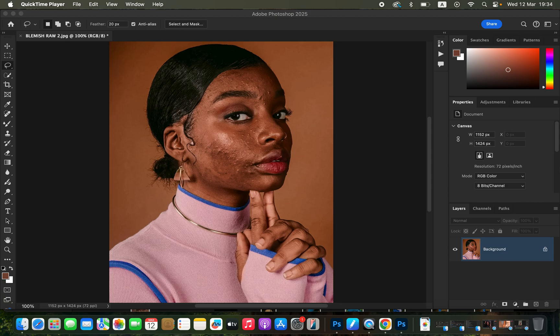Hello, in this video I'll be showing you the best way to retouch skin in Photoshop with no steps skipped.